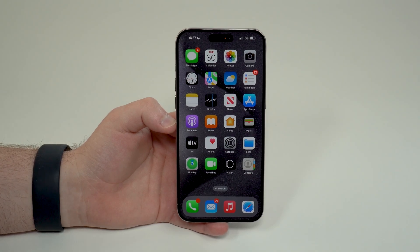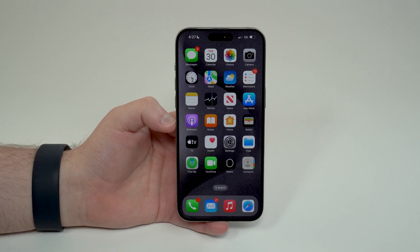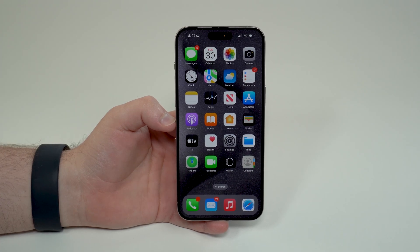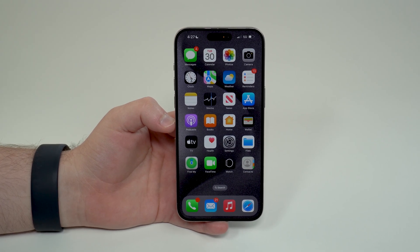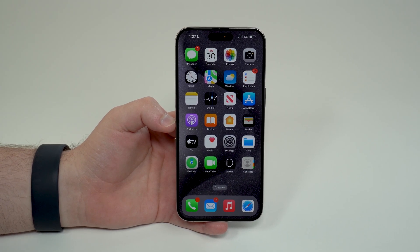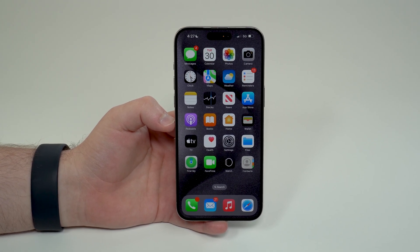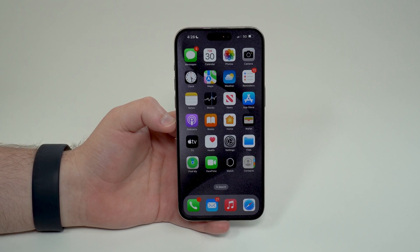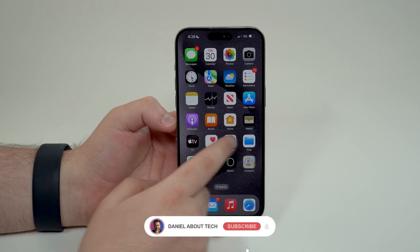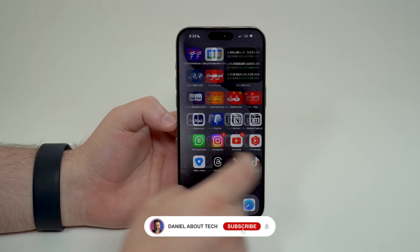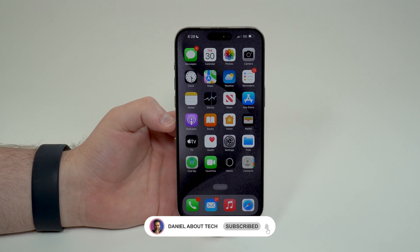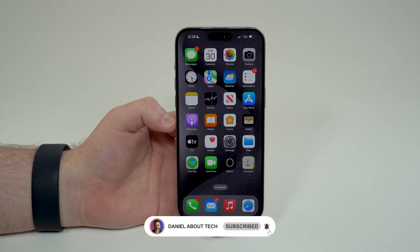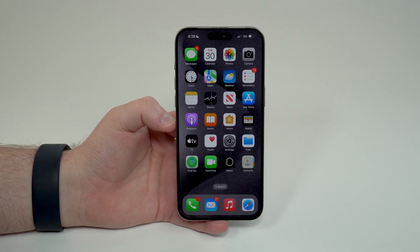That's pretty much it — that's an overview of how to use writing tools from Apple Intelligence, one of the coolest new features I've seen in a very long time on the iPhone. Thanks for watching and I'll see you on the next video, as usual — bye bye!